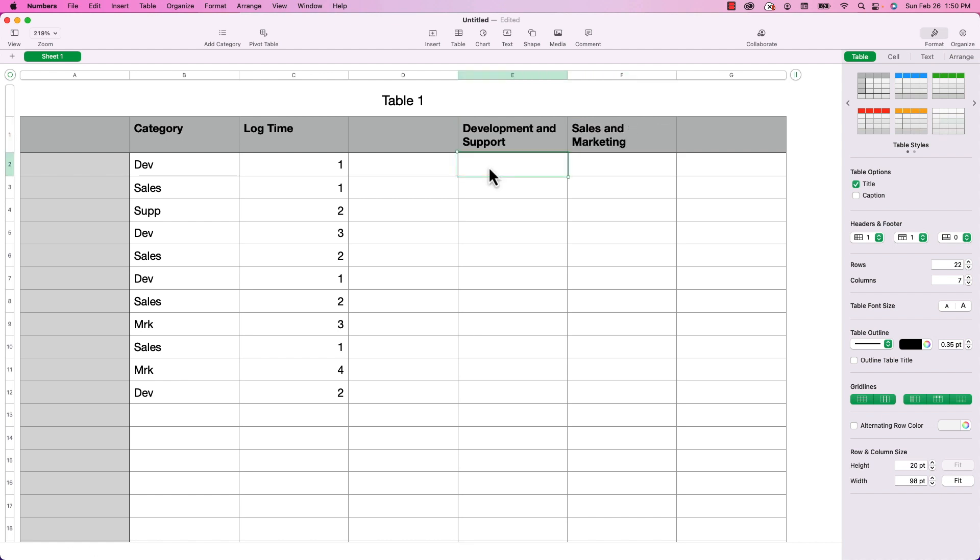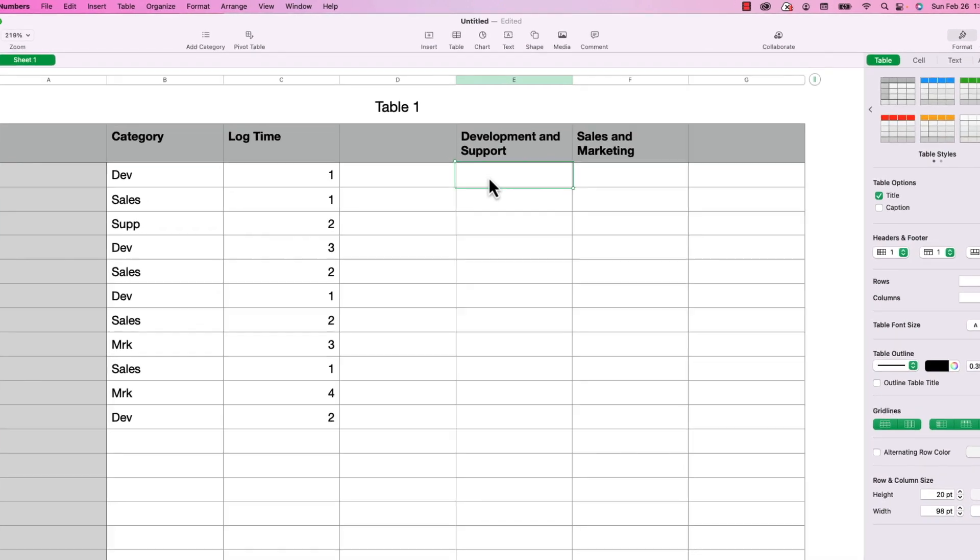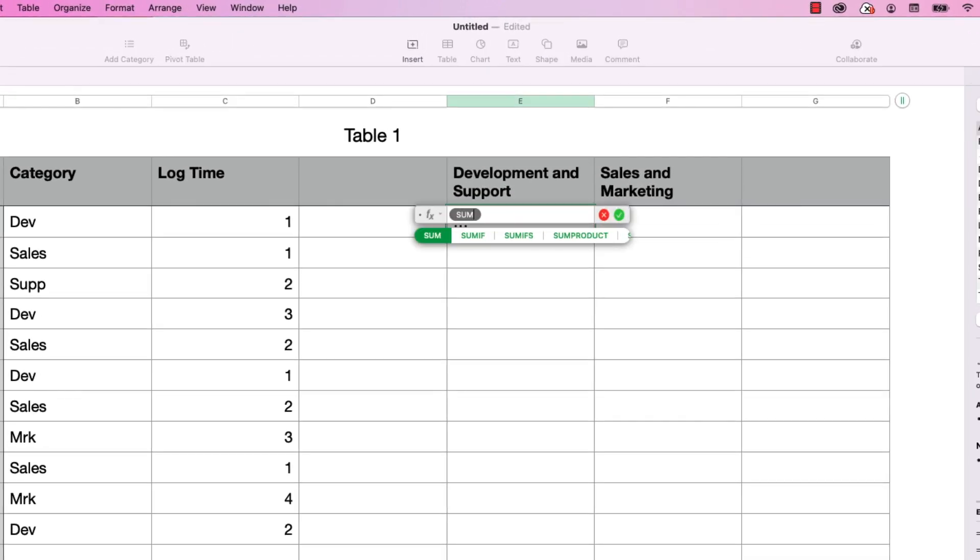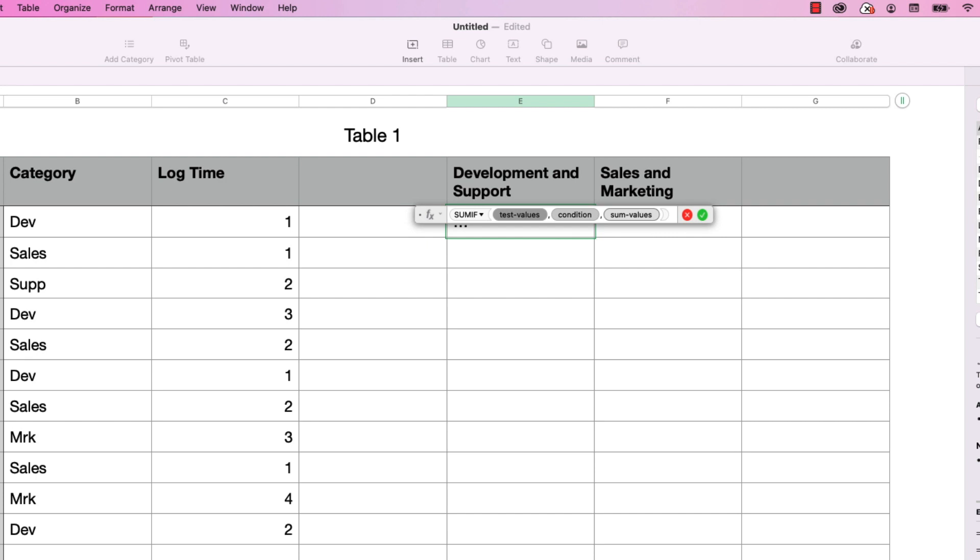So in the first cell under Development and Support, I'm going to create a new formula by typing in equals and SUMIF and then return. And by the way, if you are unfamiliar with how the SUMIF function works, I do have a detailed tutorial on this right here on Apple a Day.